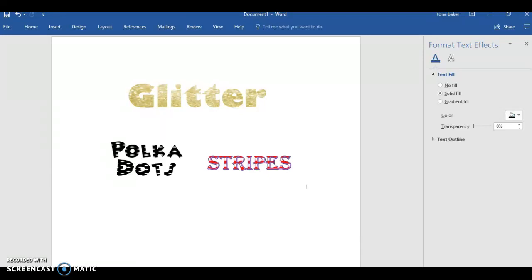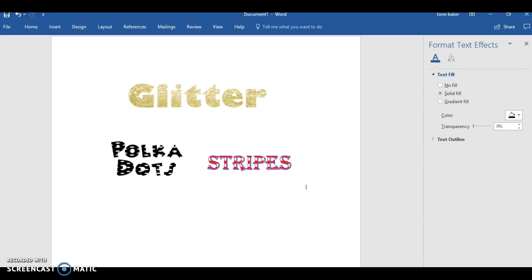Hey YouTube and welcome back to Diva Styles. This is a requested video guys. I am in Microsoft Word right now, the version that I'm using is 2016, so I'm not sure if this is going to be the same for everybody, but this was a highly requested video.